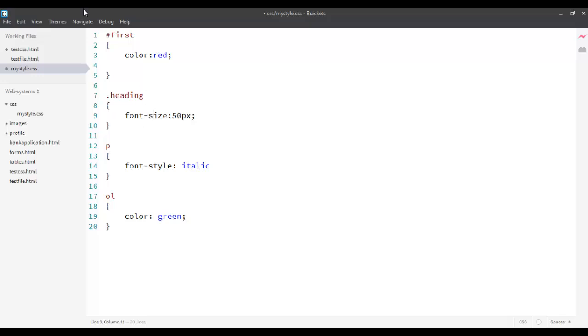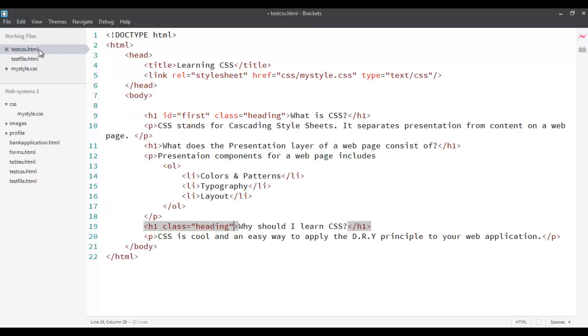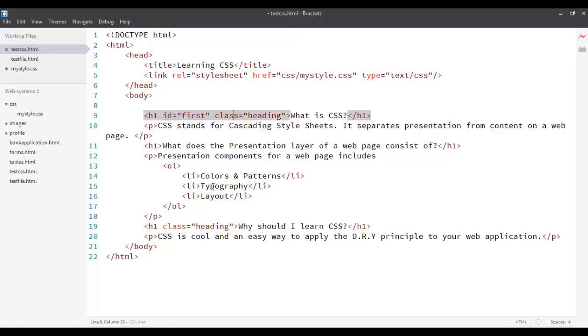Over here, as you can see, HTML provides you with two different attributes, which is ID and classes, which can be applied to any of the element. ID is unique. A class can be shared by elements. As you can see over here, this class heading is shared by two different elements.